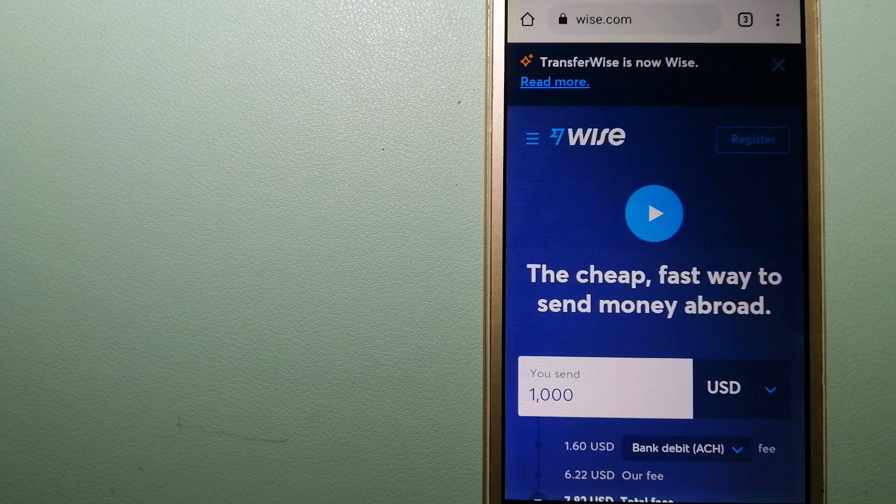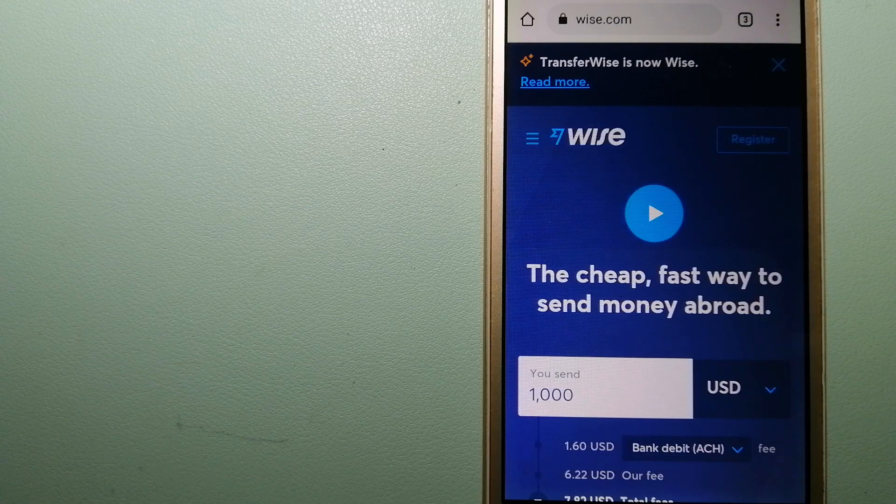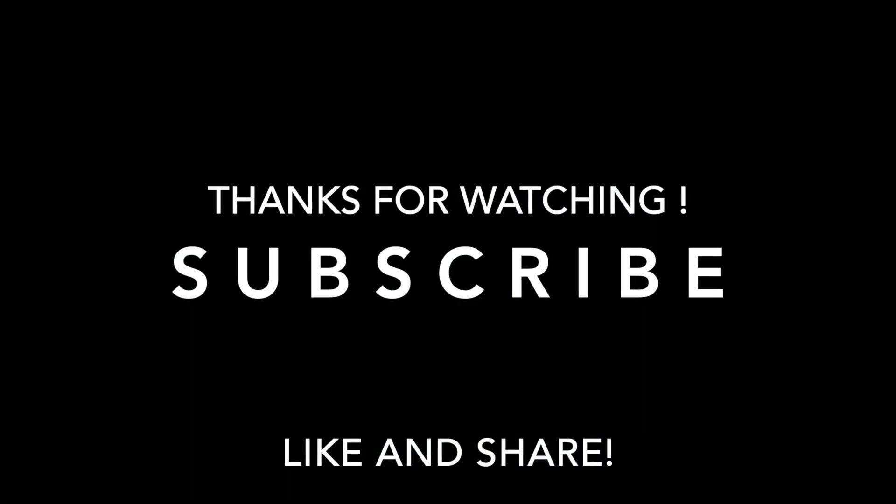If this video is helpful, don't forget to hit the like button and subscribe. Thank you for watching.